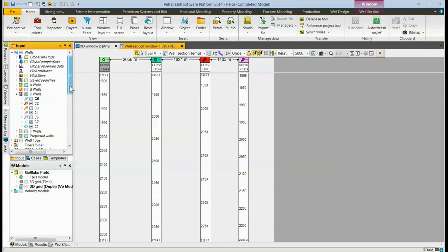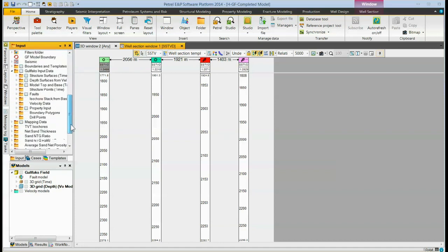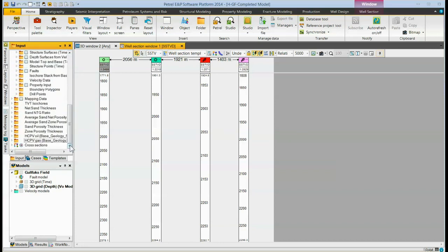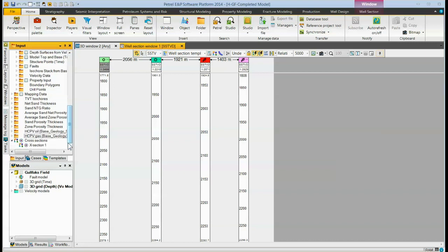The cross-section is stored at the bottom of the input pane. If you already have a cross-sections folder, it would simply add another cross-section to it. If you don't already have a cross-sections folder, it creates that cross-section and adds the section to it.